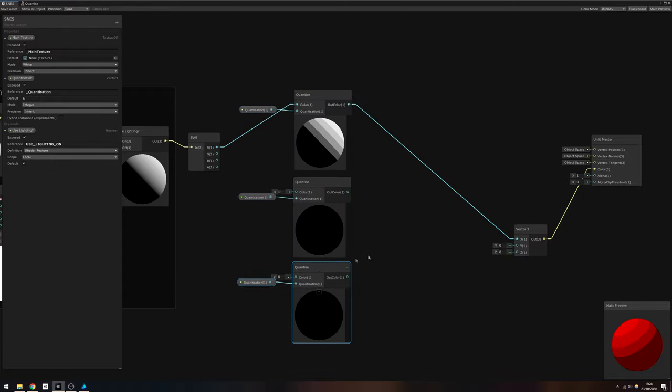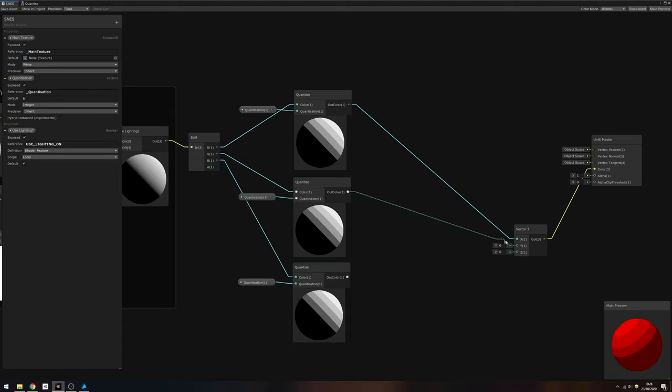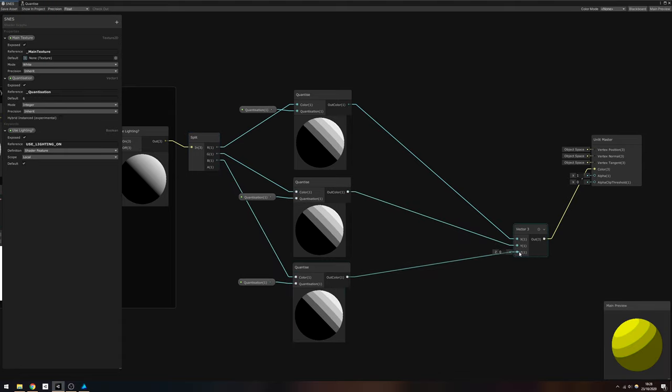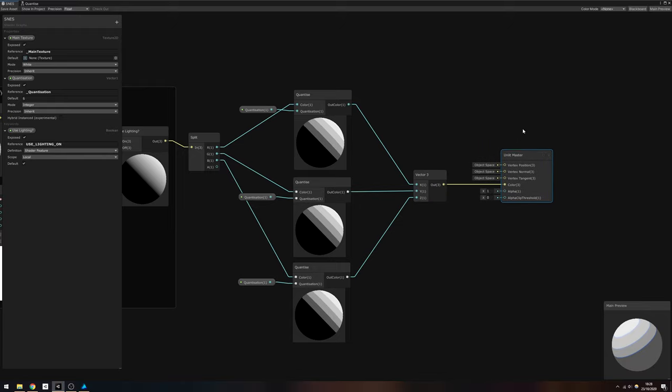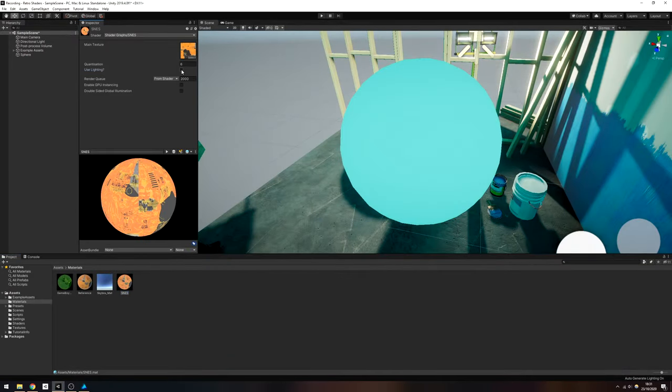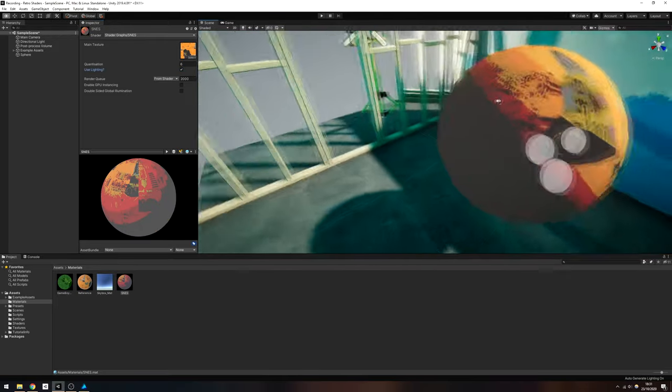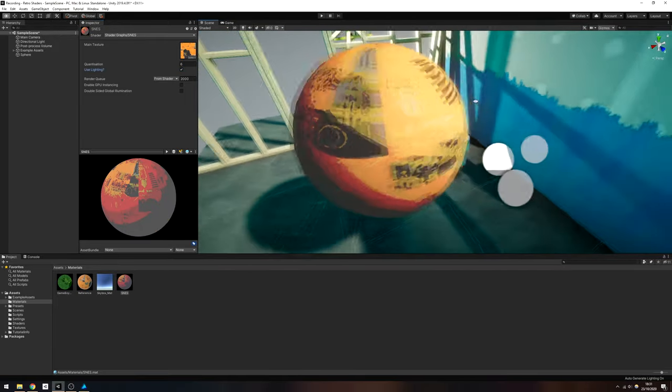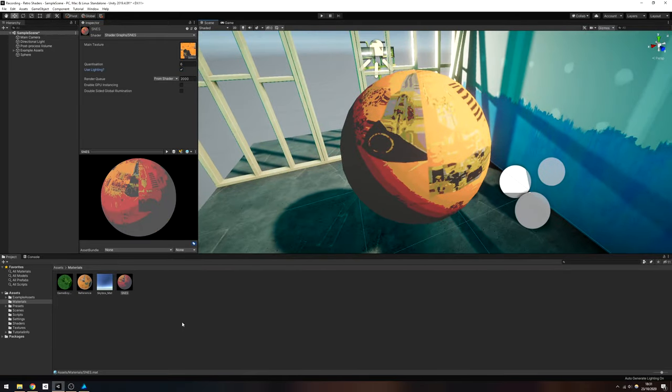Then feed their outputs to the Y and Z components of the Vector3 respectively to complete the shader. We can play around with different textures and toggle the lighting to see the difference it makes to the output. The same goes for the Game Boy shader. The difference between lit and unlit is interesting.